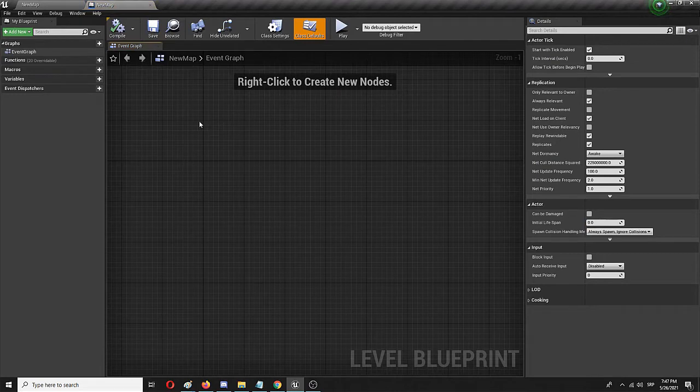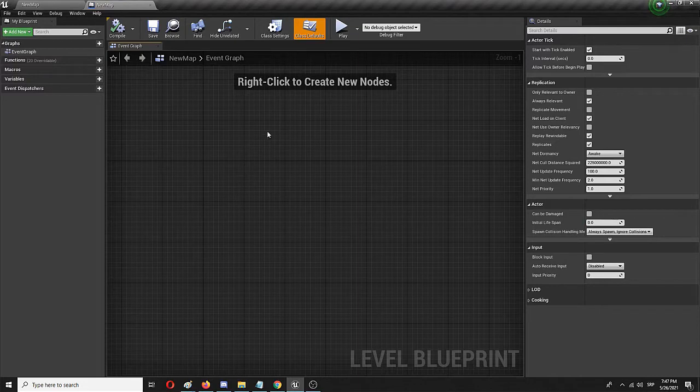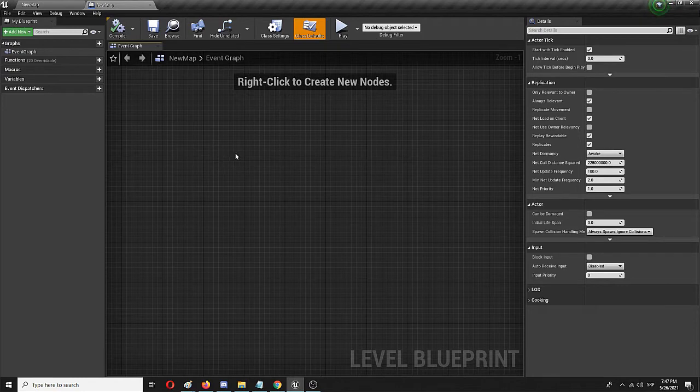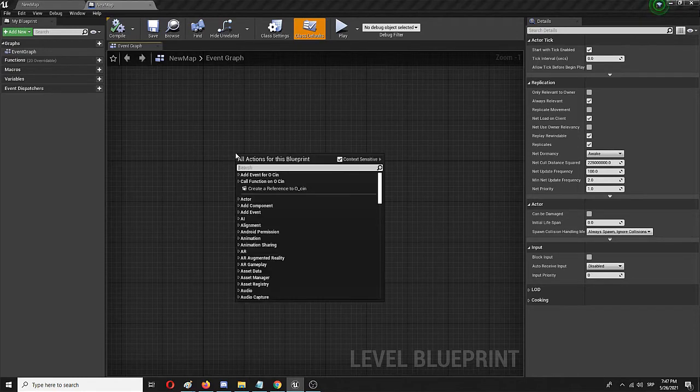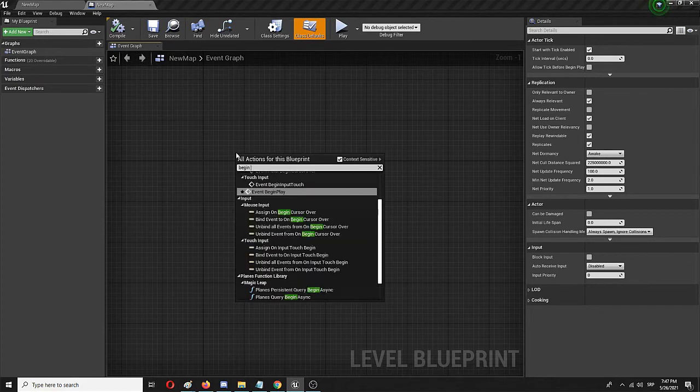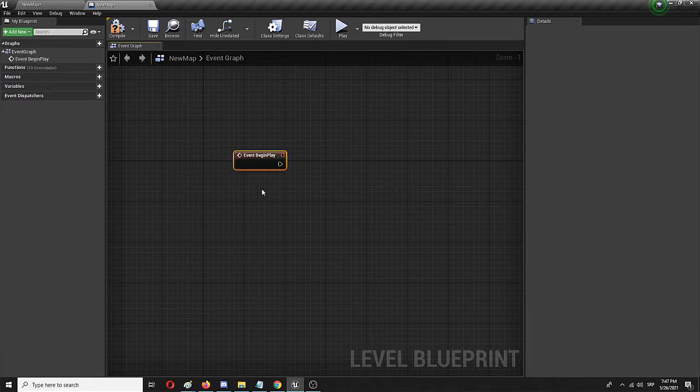Right here is where the whole blueprint sequence will be added which will then play the same sequence once the game begins. Right now it's empty. So the first thing I'm going to do is an event that will begin on the start of the game, so I'll do that by searching for Event Begin Play.